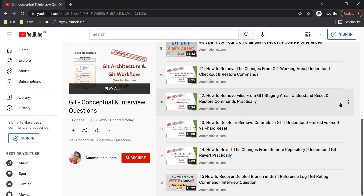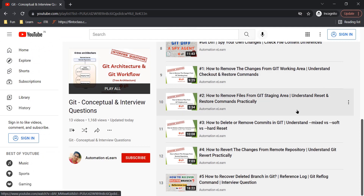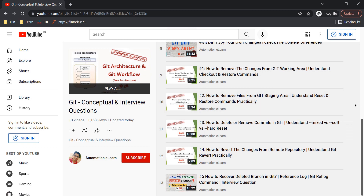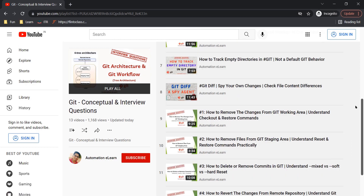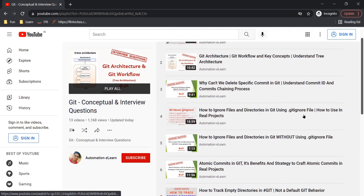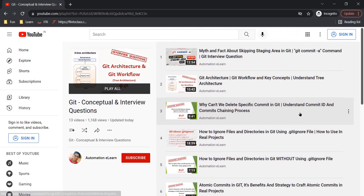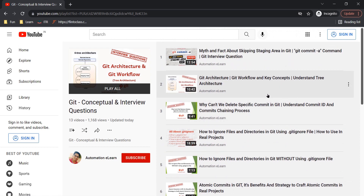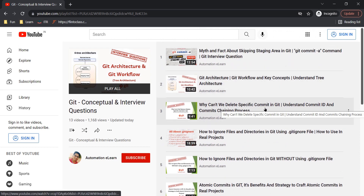I have already talked about many other conceptual topics in git, so you can refer to this playlist — I've given a link in the description. You can refer and watch the videos accordingly as per your need. All these videos are conceptual videos you can use to learn and understand git concepts.